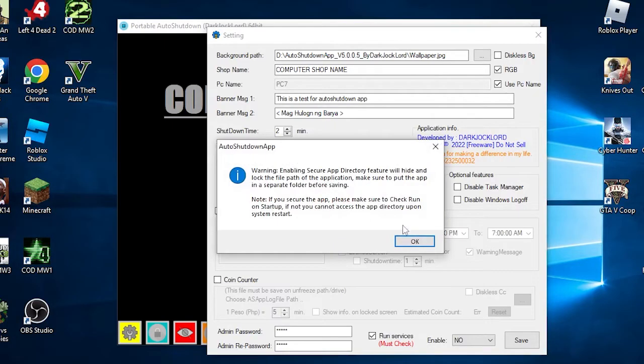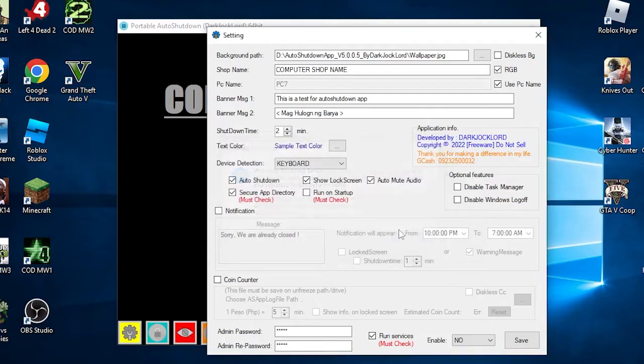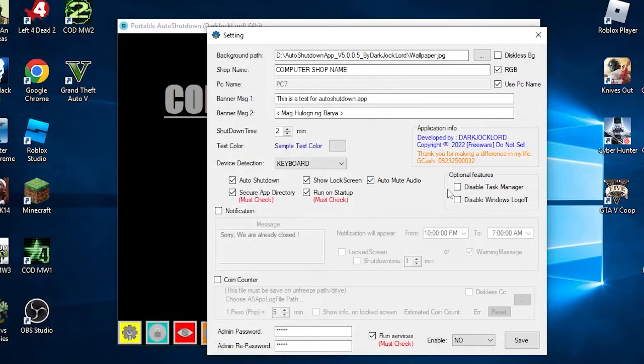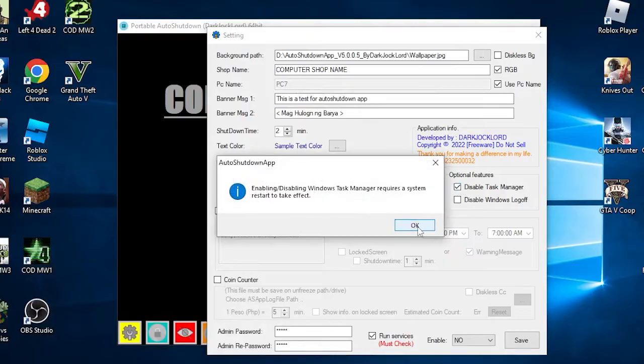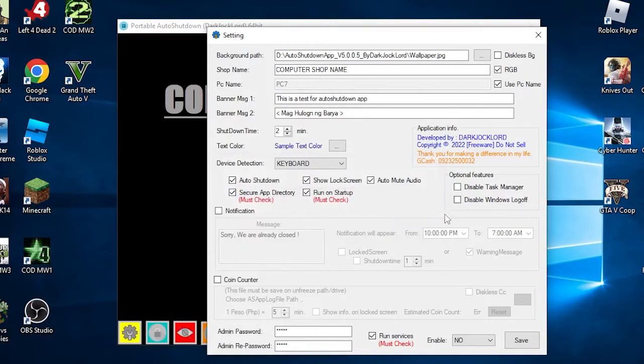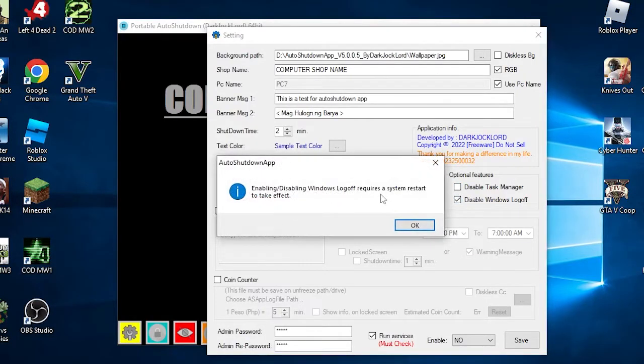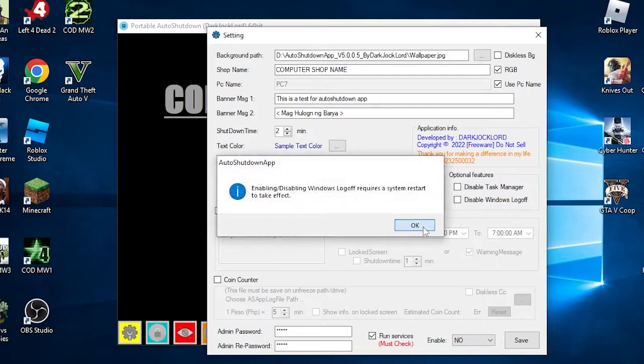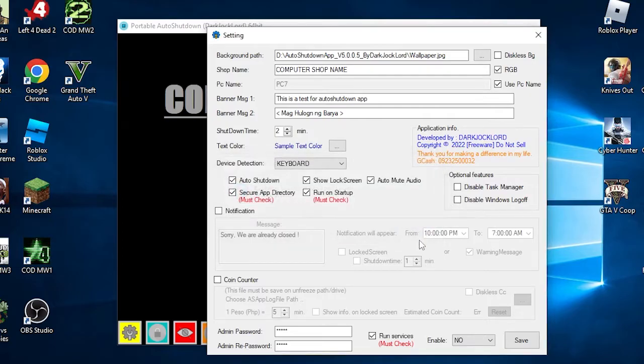The next functions are recommended to check by default to secure the application or auto running on startup. Secure app directory will limit the access of the user to the installation folder. Run on startup will enable the app to run when the PC boots. There are optional features on the app such as disable task manager and disable log off. Note that you need to restart the PC in order to apply these optional settings.